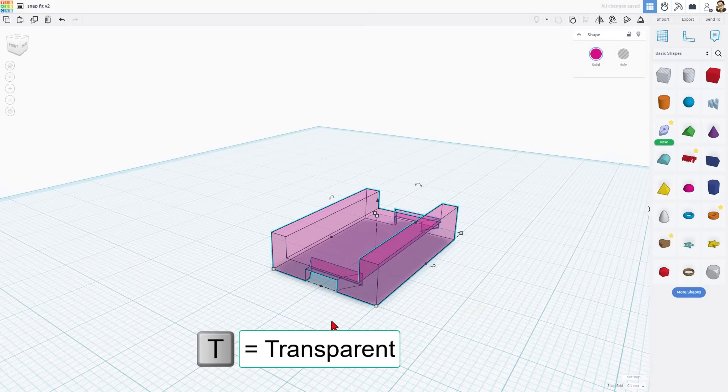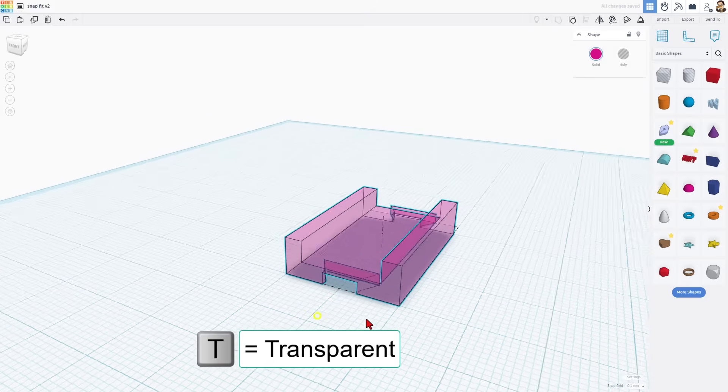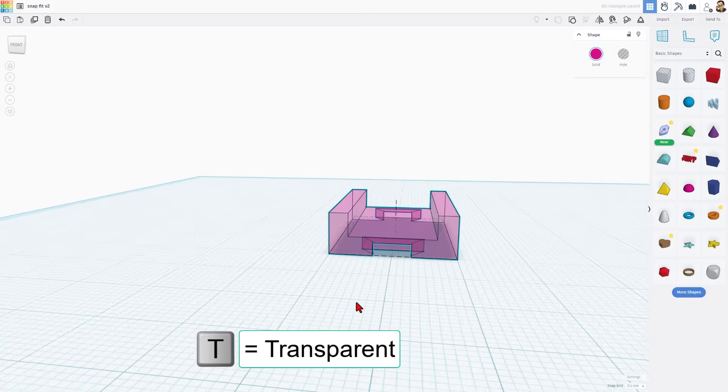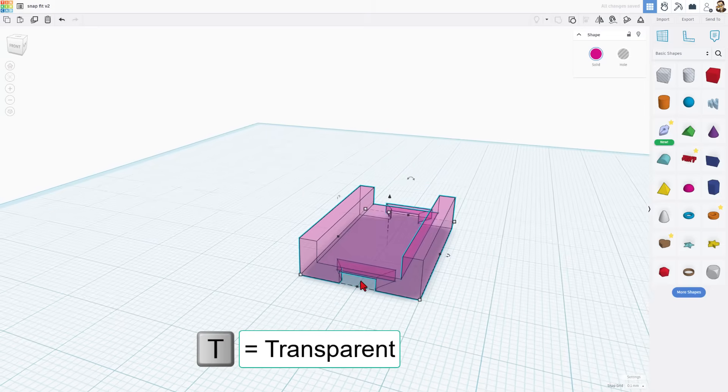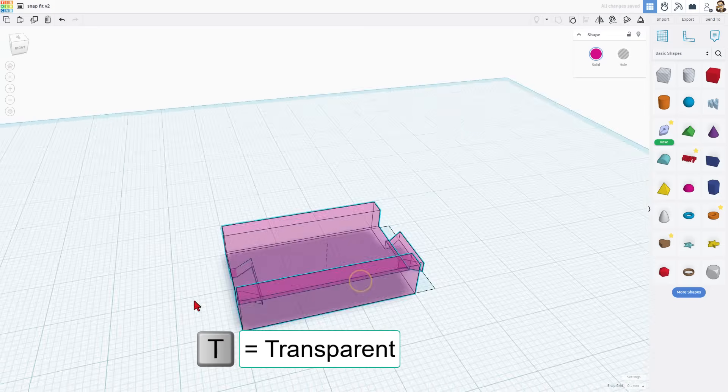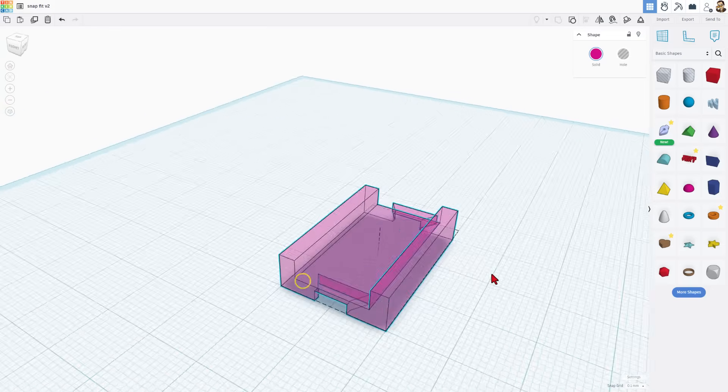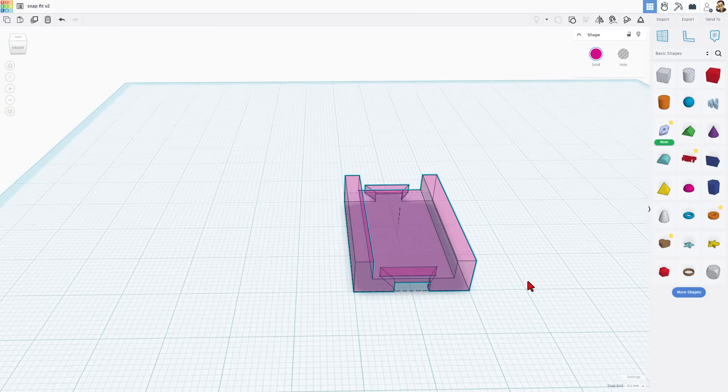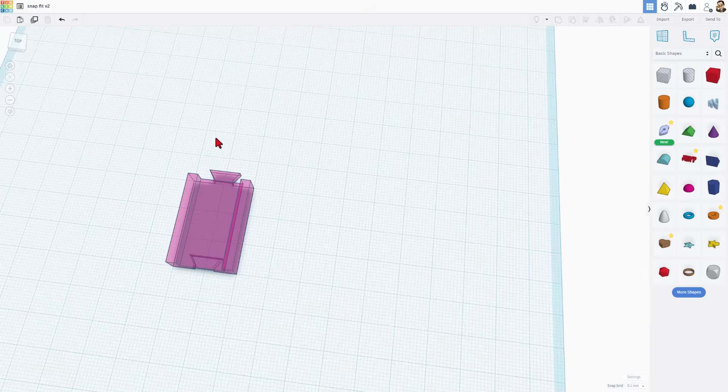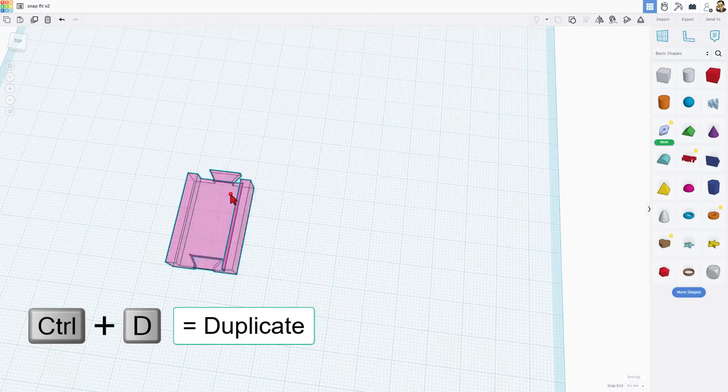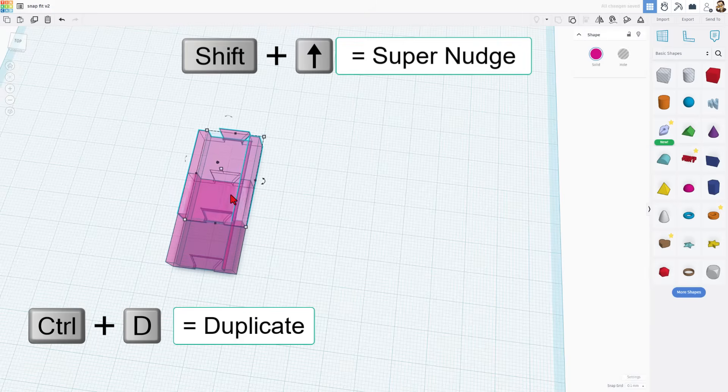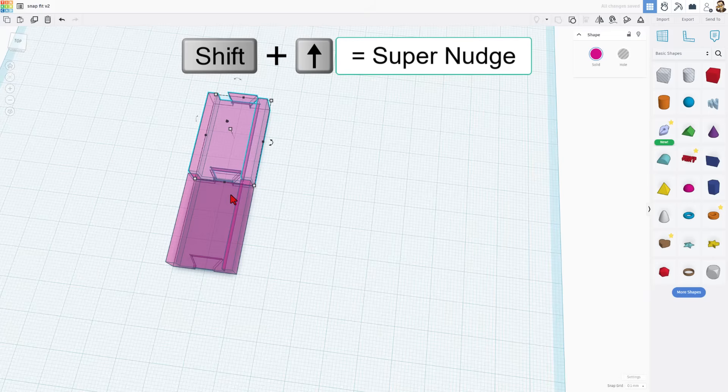I'm going to hit T for transparent so you can look inside it. You can see that we've got a hole where the other one of these is going to stick in. Let's quickly build a 90 degree turn for our track. We're going to start by doing control D to duplicate and then shift nudge to move it forward.